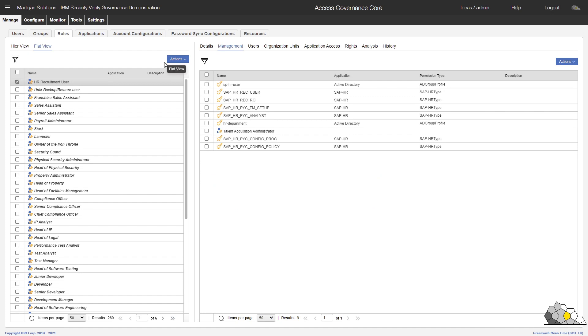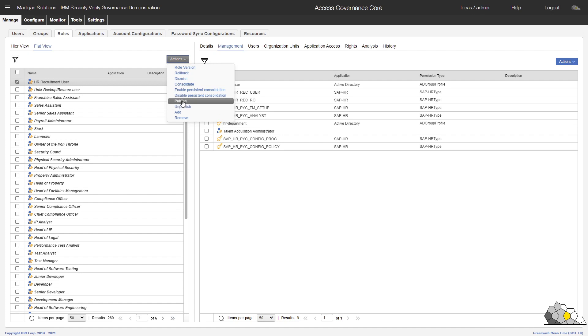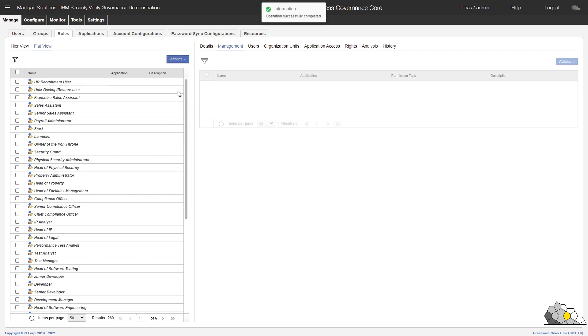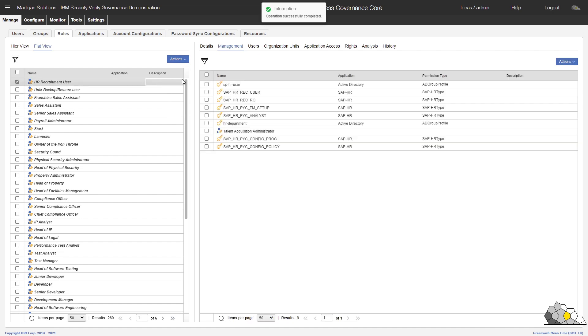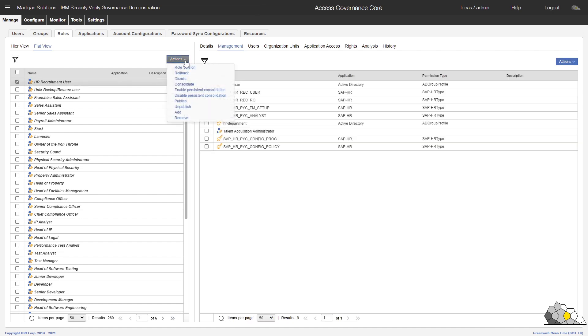The role is not actually published at this point in time and hasn't been assigned to any users. So we'll go ahead and do that now. We'll select the publish option. And then finally, what we will do is run the consolidate action. And consolidate is going to go and find all of the users who have these nine entitlements and give them this role instead. So we'll kick off that consolidation.